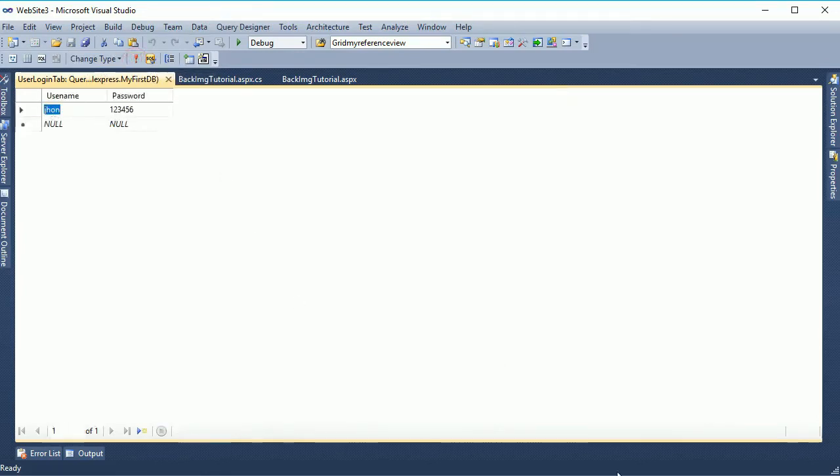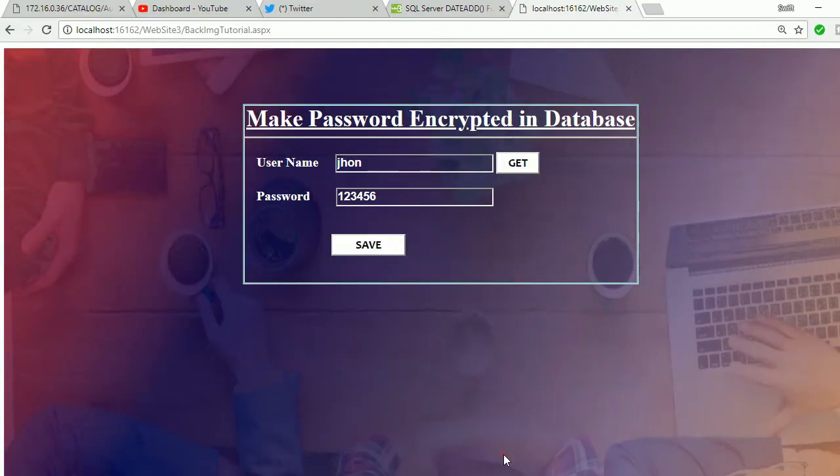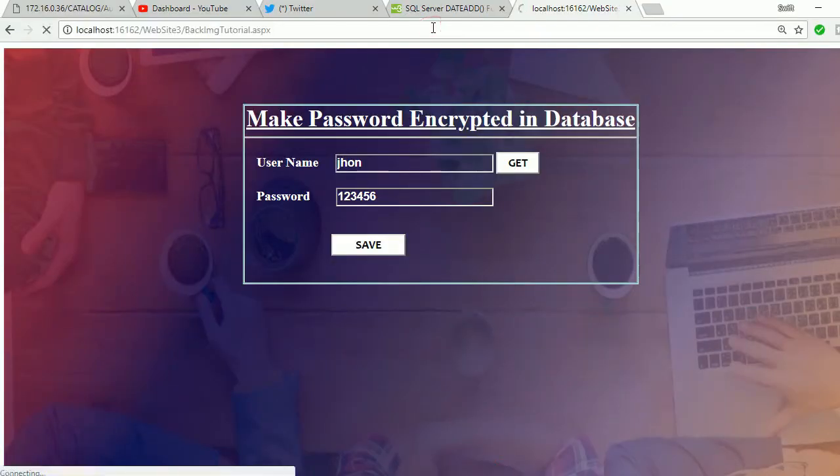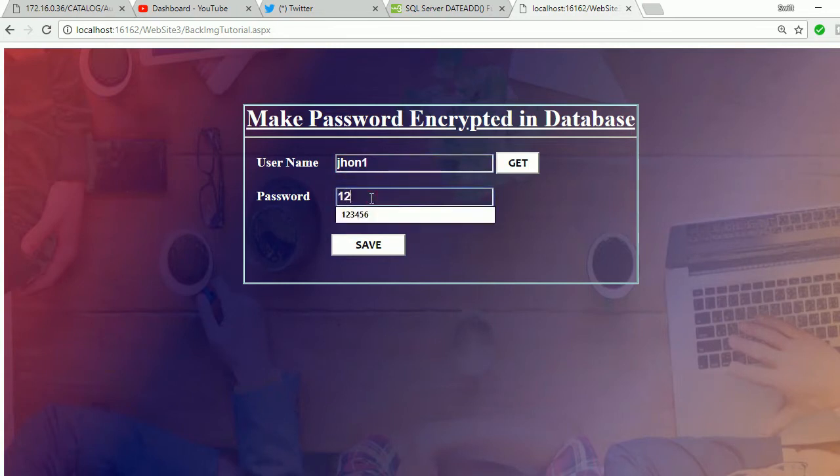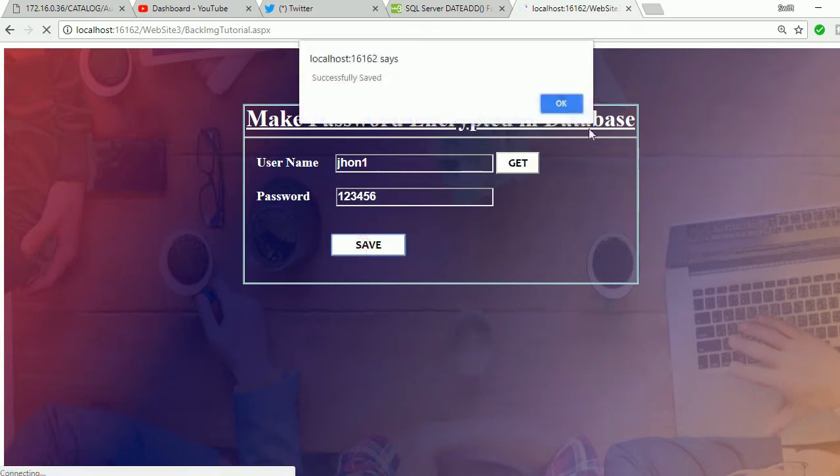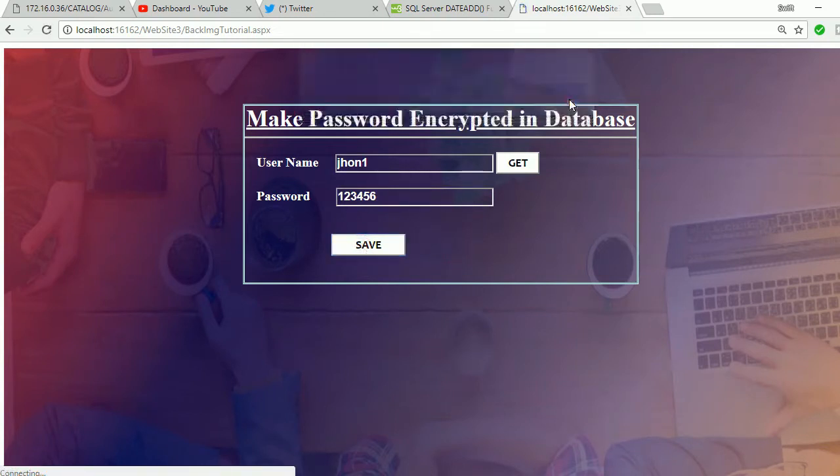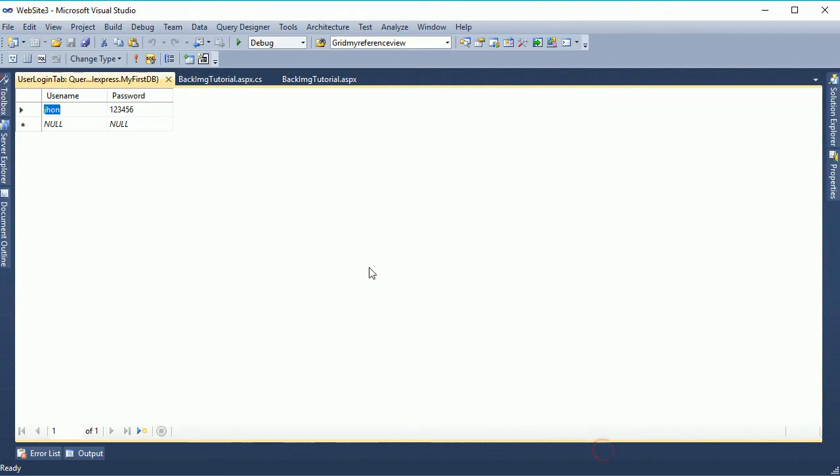Now go to the browser. Reload this page. Put your username, this is john one, and password, for password you just put it will be encrypted one two three four five six as well password, and save. It will save as encrypted instead of one two three four five six. Just execute.